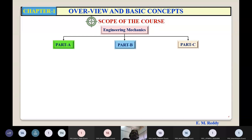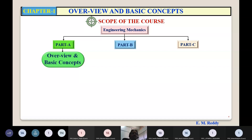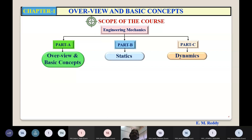What is the scope of this course — to what extent are you going to study engineering mechanics? I have divided the contents into three parts: Part A, B, and C. These three parts are divided into six units, and those six units are divided into 21 chapters. You need to study these 21 chapters to complete this course. Part A deals with overview and basic concepts — it is the prerequisites, recalling concepts already studied in Physics in 10th or 12th. Part B relates to statics and Part C to dynamics.